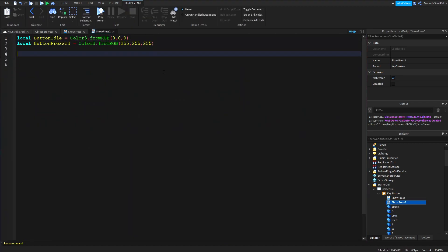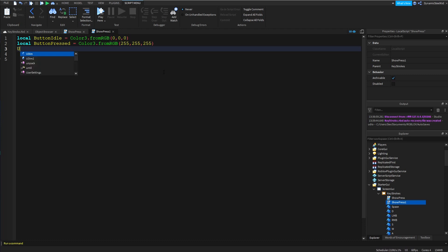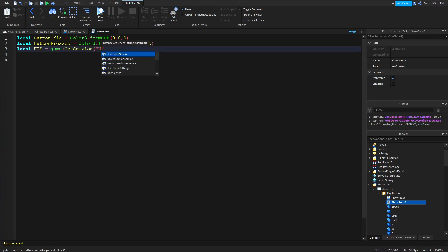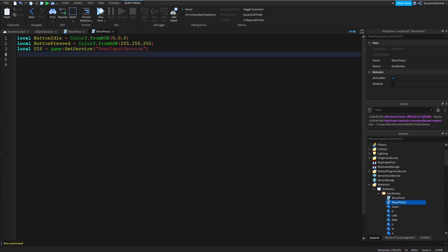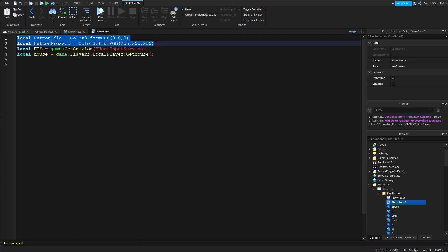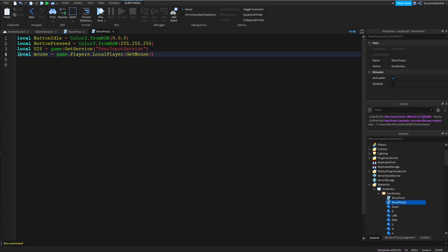After that, I'm going to get UserInputService. What UserInputService does is get the keys being pressed by the player. Along with this, I'll be getting the mouse as well for the left and right buttons — that's 'game.Players.LocalPlayer:GetMouse()'. So to recap: the two color variables are for customization, UserInputService gets the input service for easier use, and mouse gets the player's mouse and all its functions.